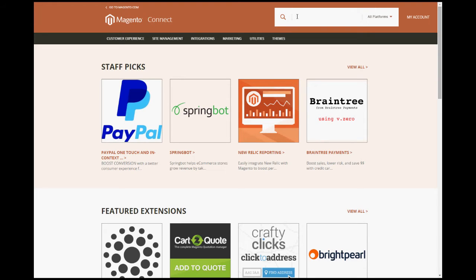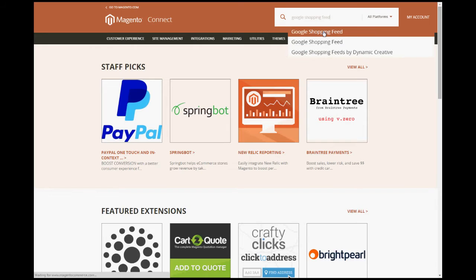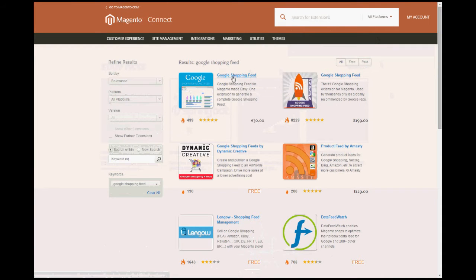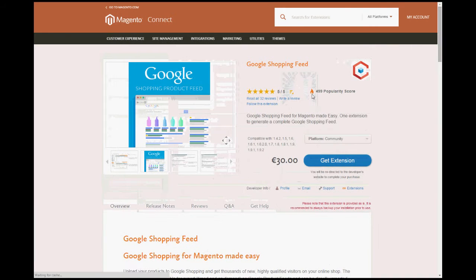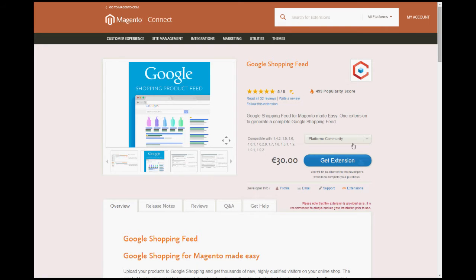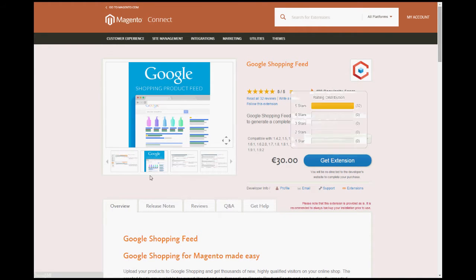The extension is called Google Shopping Feed, and it's this product here from a company called MagModules. The price is 30 euros — a couple of sales should pay for that. I wouldn't write any kind of custom script to do this, and there are a lot of plugins and extensions that don't work. This one worked first time for me. It's a sound product — five out of five stars with 32 reviews, one of which I think is mine. So this worked really well for us.